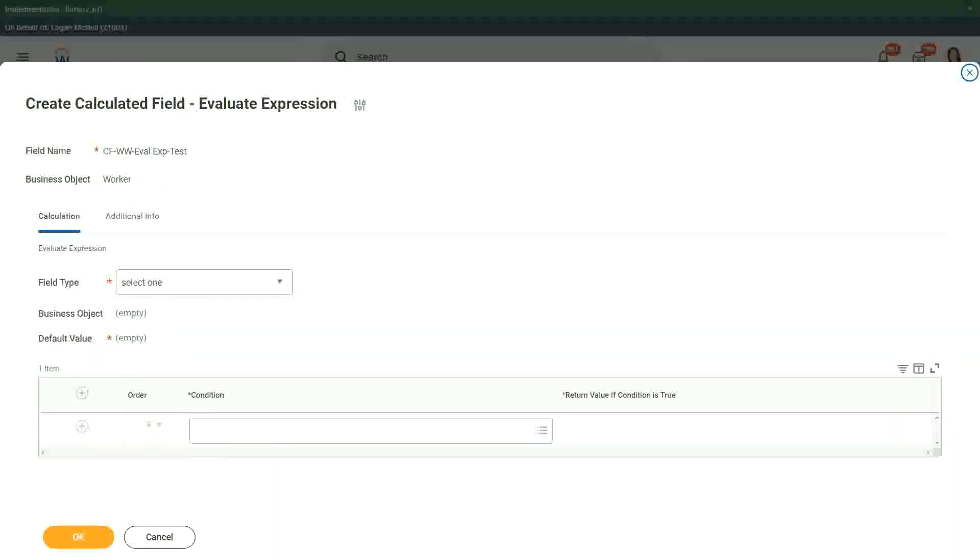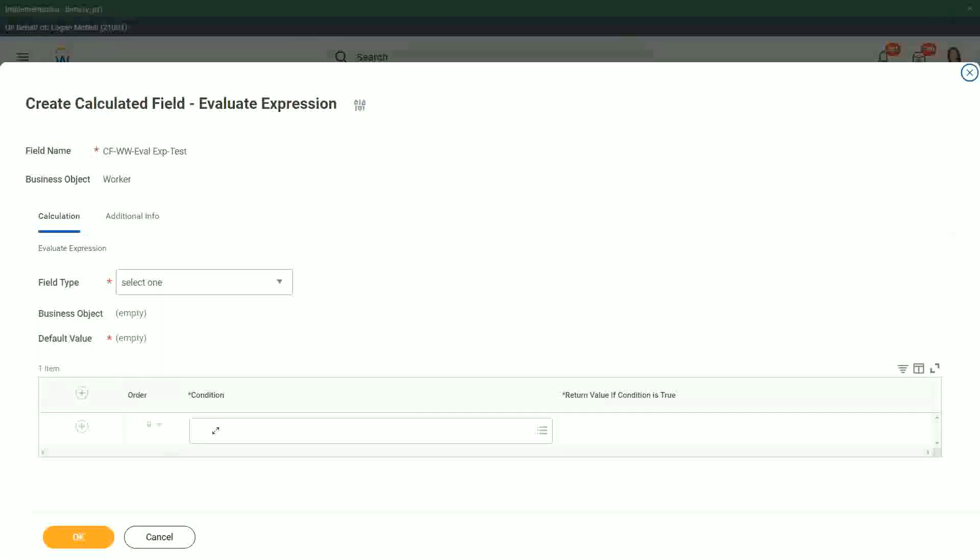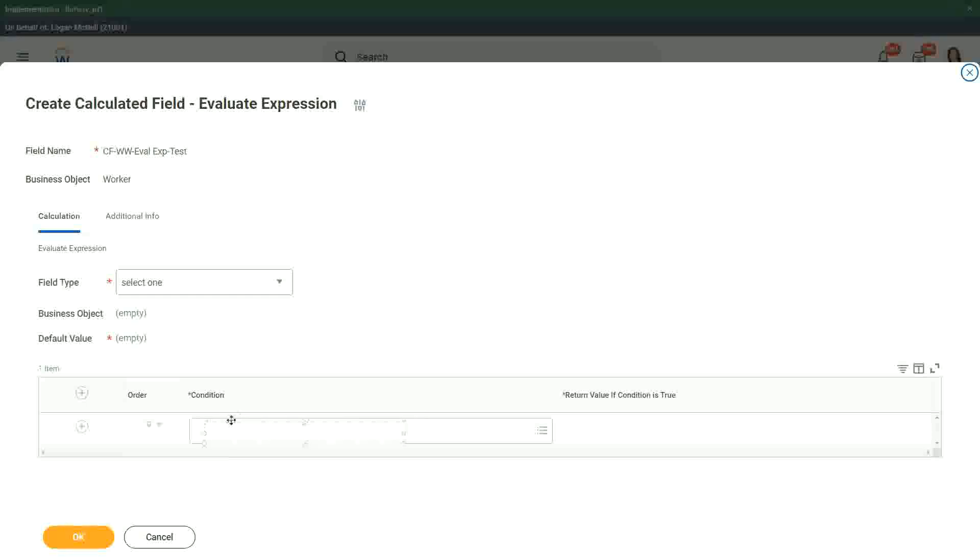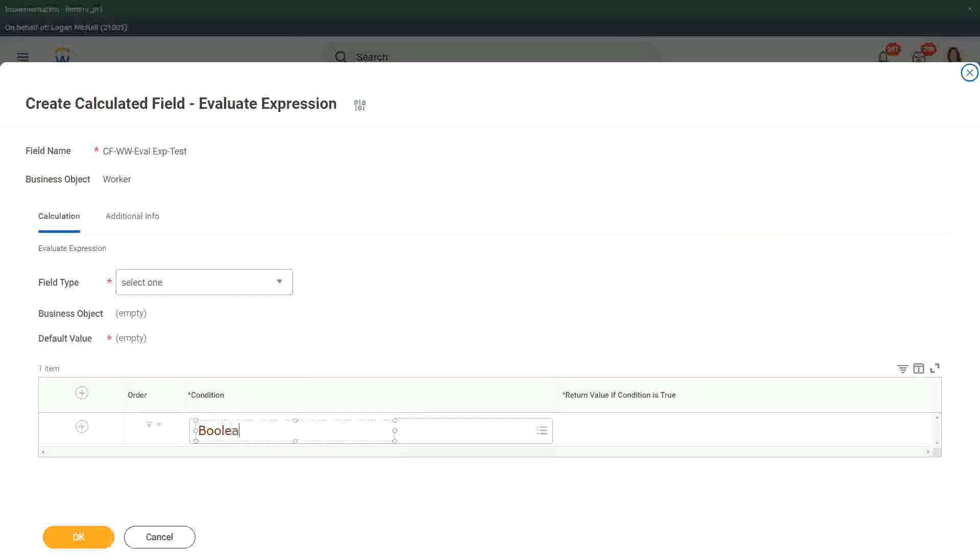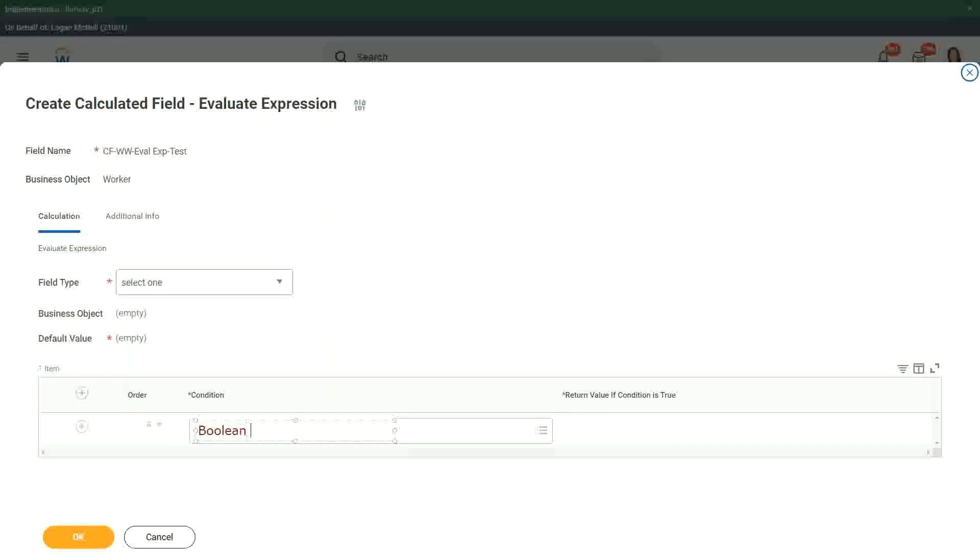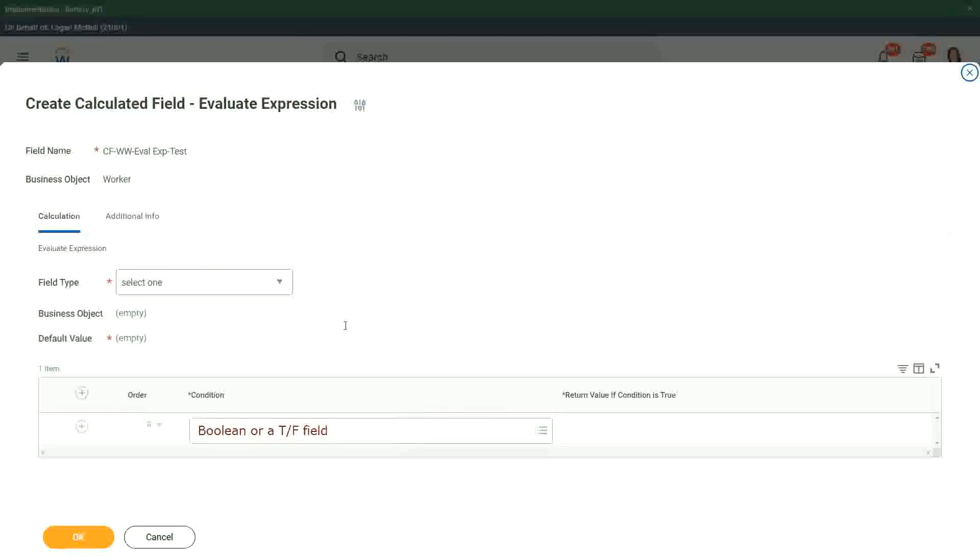If else, if it's a true, false, or a boolean field, remember that this field has to be a true, false field. It has to be a boolean or a true, false field. This is what it has to be here.